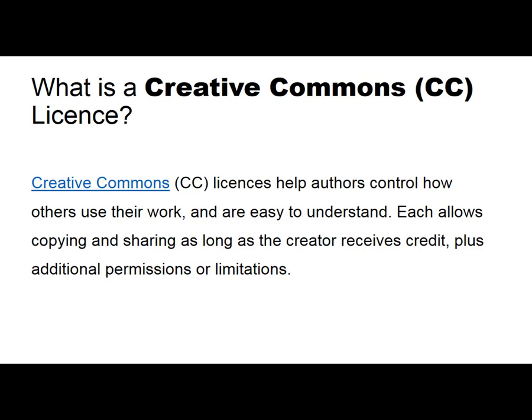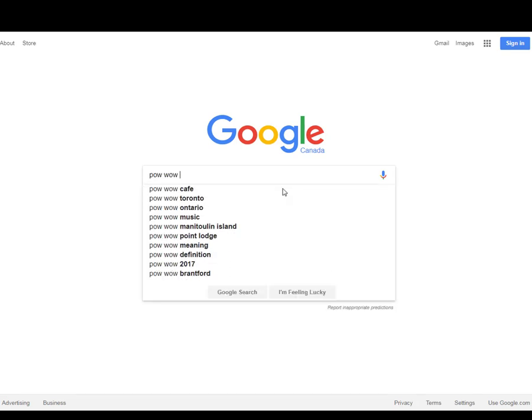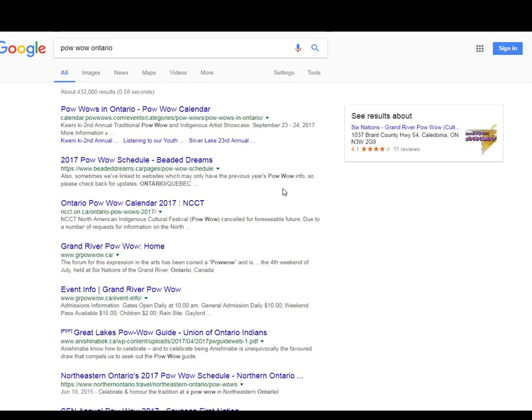Now let's try to find CC images. Start by going to Google and type in your keywords that describe the type of image you are looking for. For example, Powwow and Ontario. Click search. In the results page, in the top left area, click on Images.